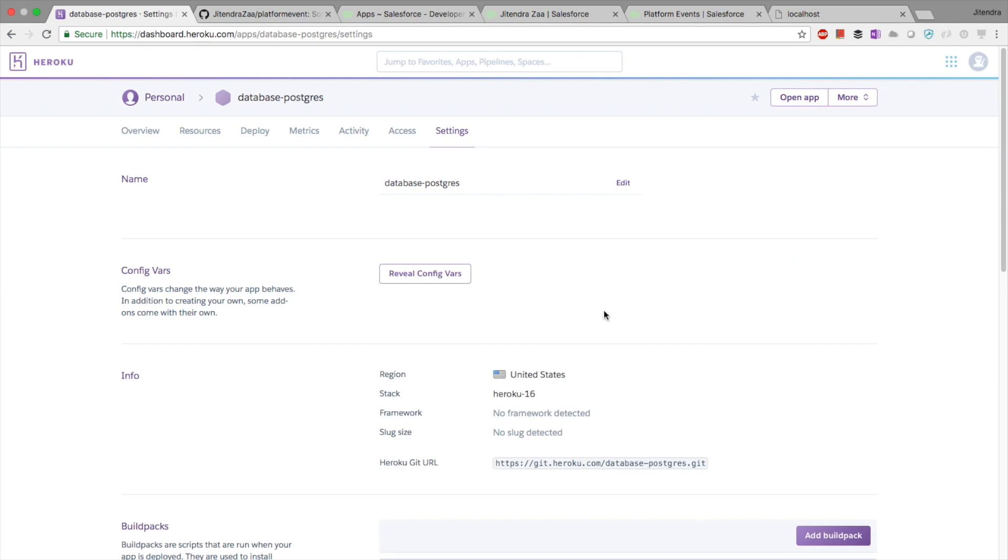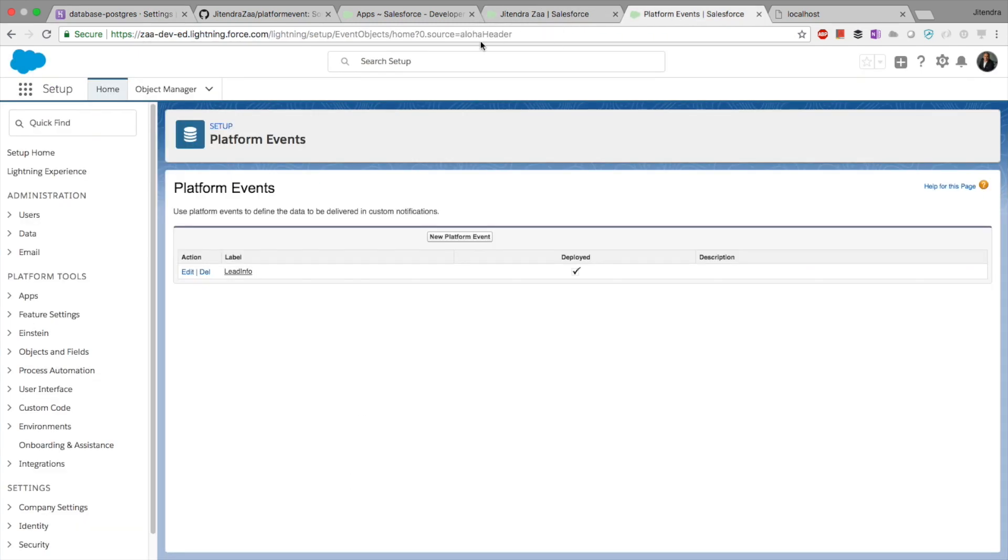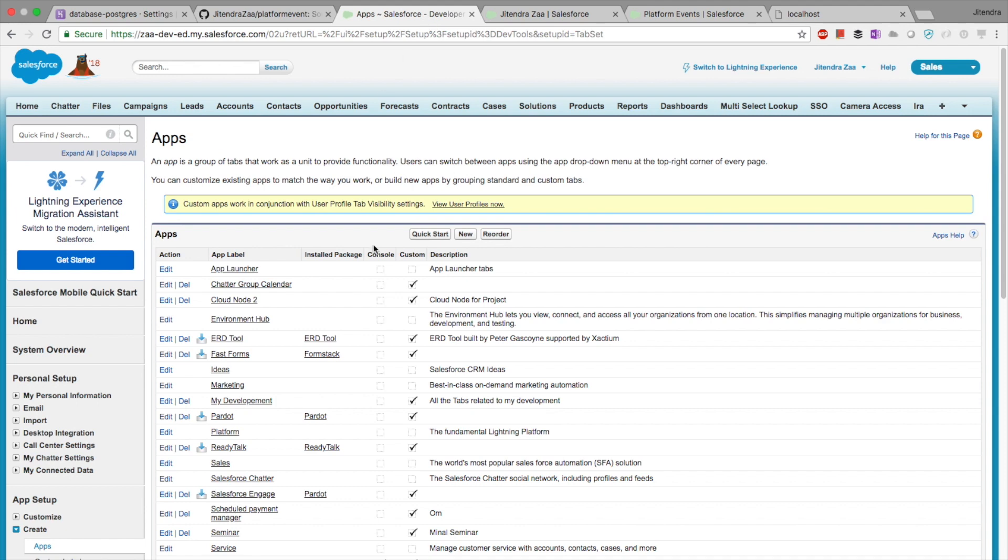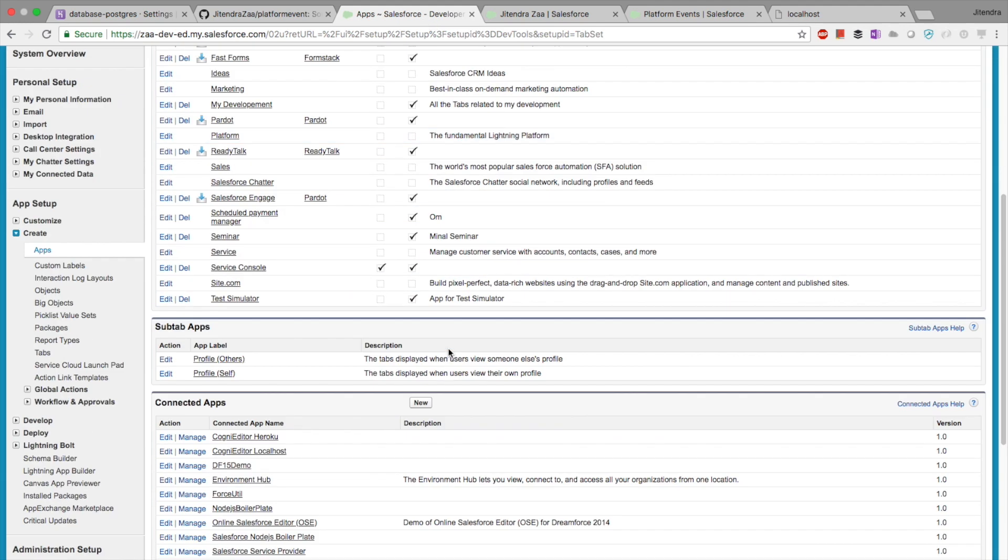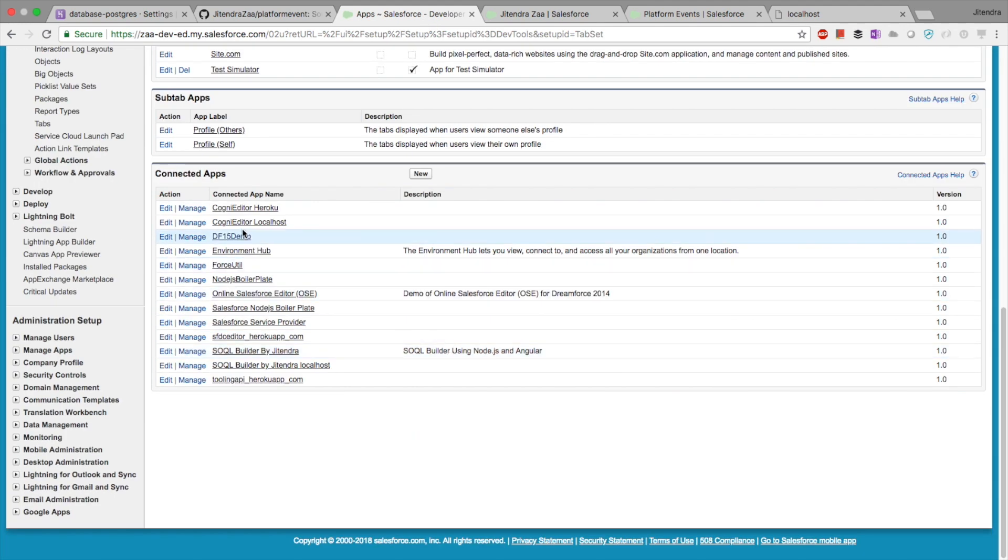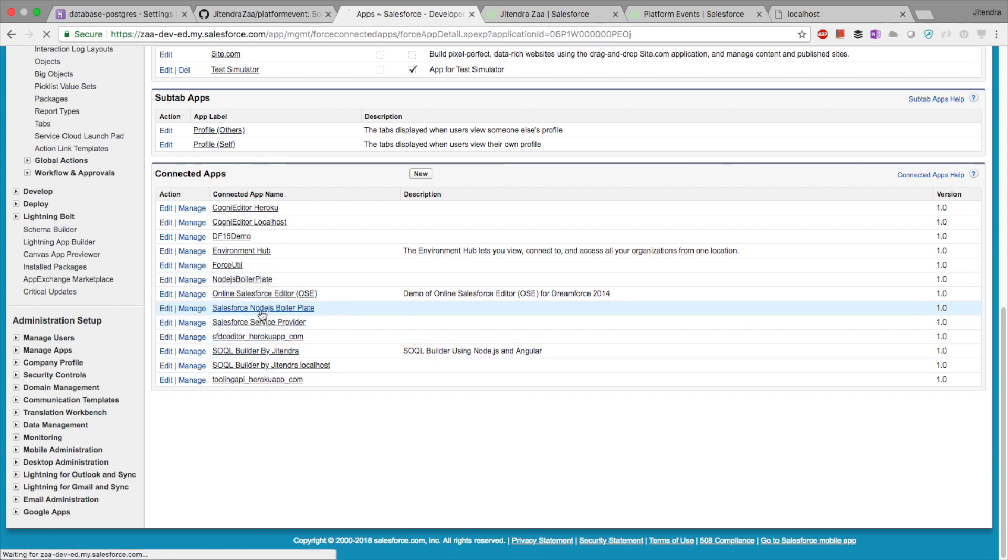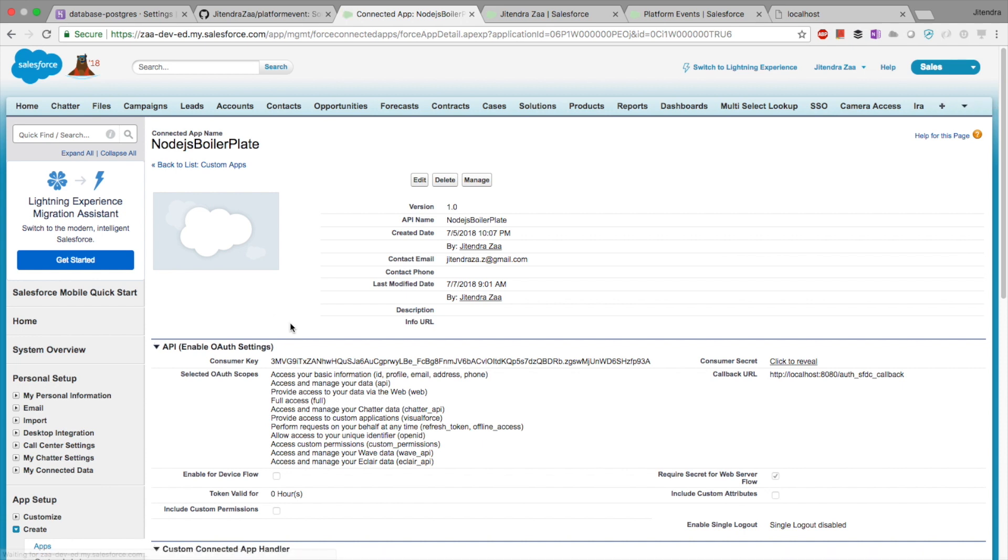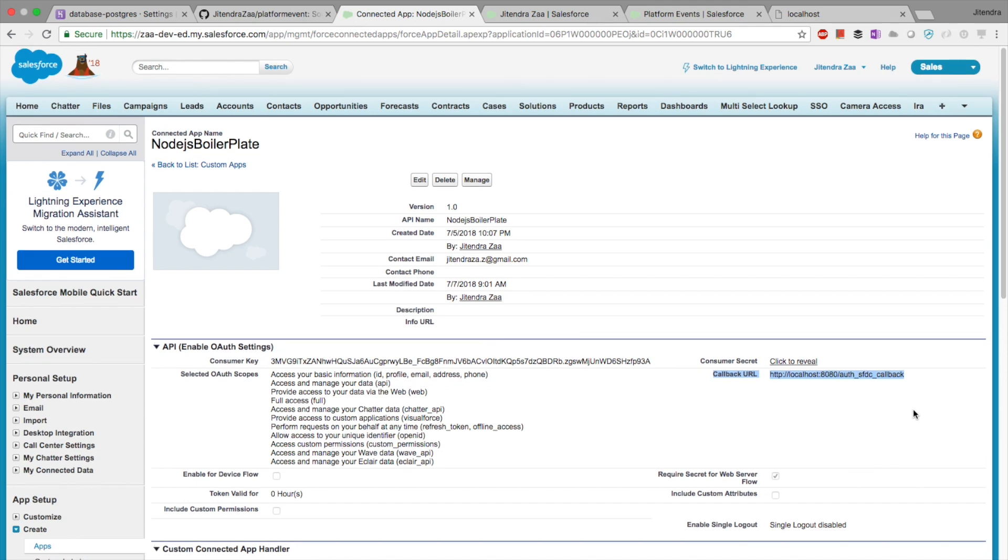As we are going to connect to Salesforce, we are going to take the help of an OAuth connected app. You have to go to your Salesforce org and create one connected app. In my case, I have this connected app, Node.js boilerplate. Make sure you enable the OAuth setting and make sure the callback URL is the correct URL.